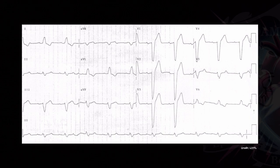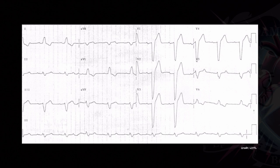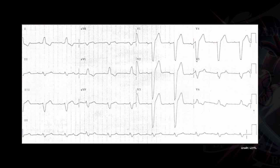Here's another example: again in V1 you have a very deep S-wave, and in V6 you have a prominent R-wave. Again, there's some slurring of the S-wave that some people use as well. And of course, always a widened QRS.